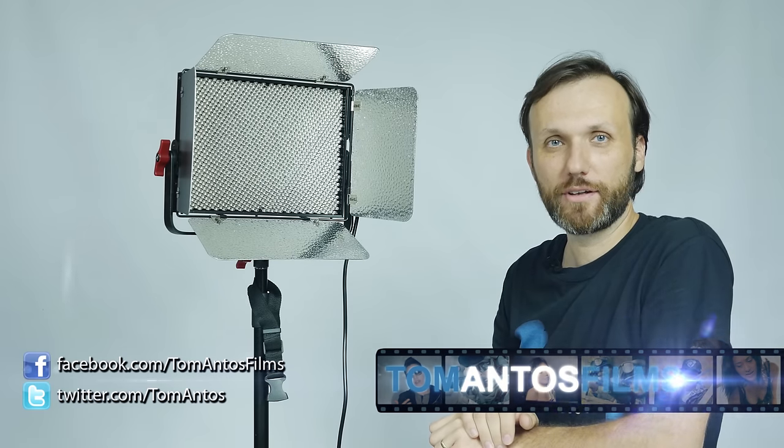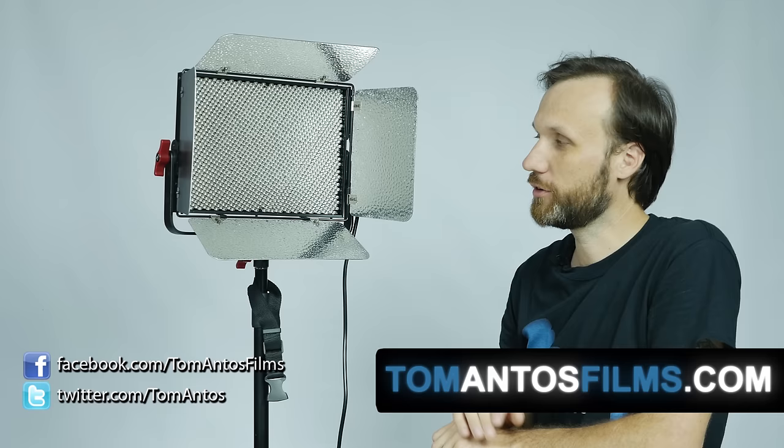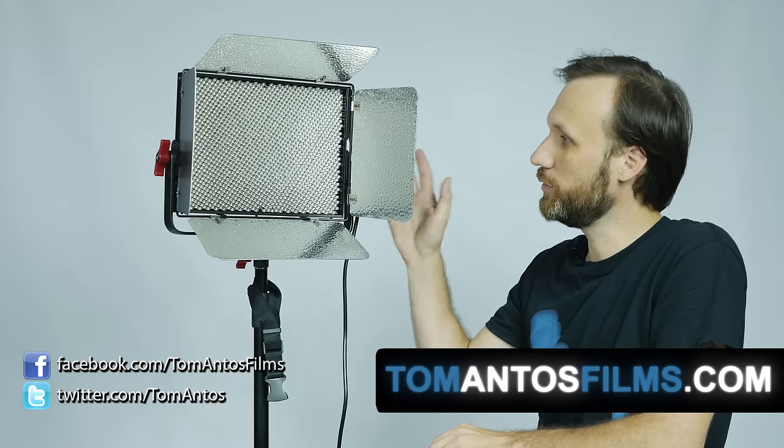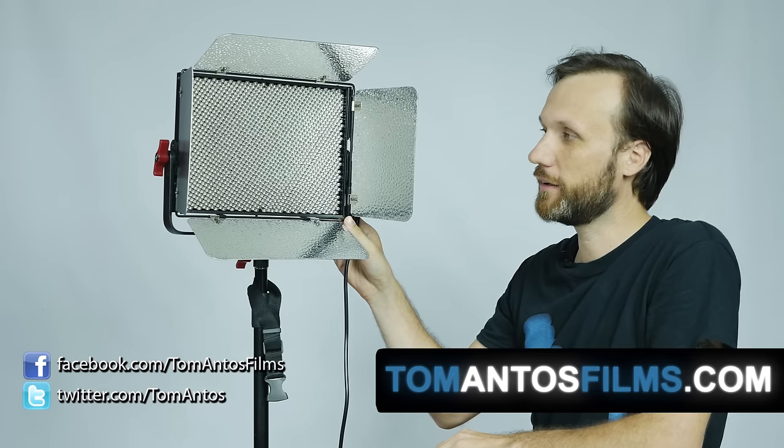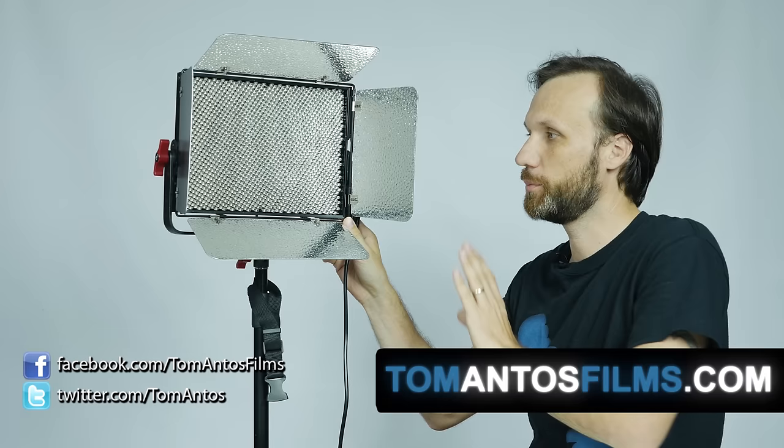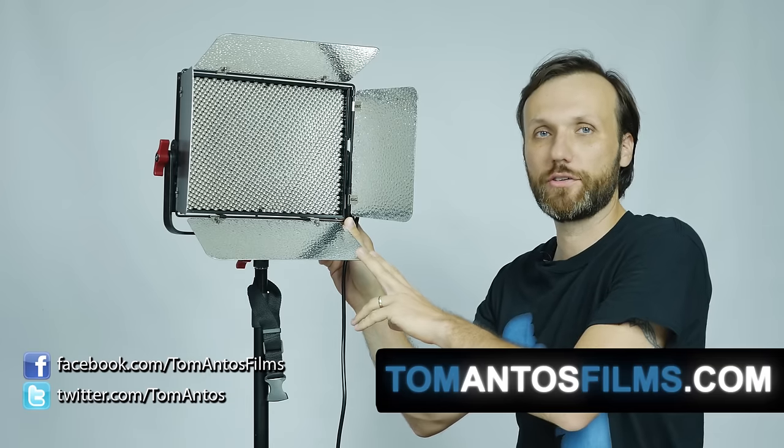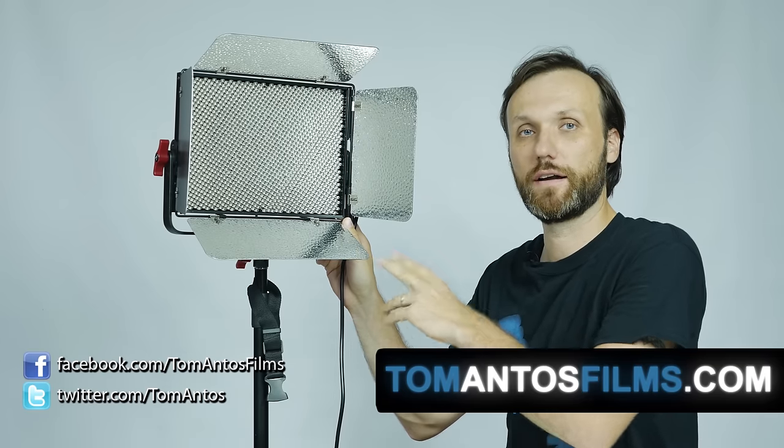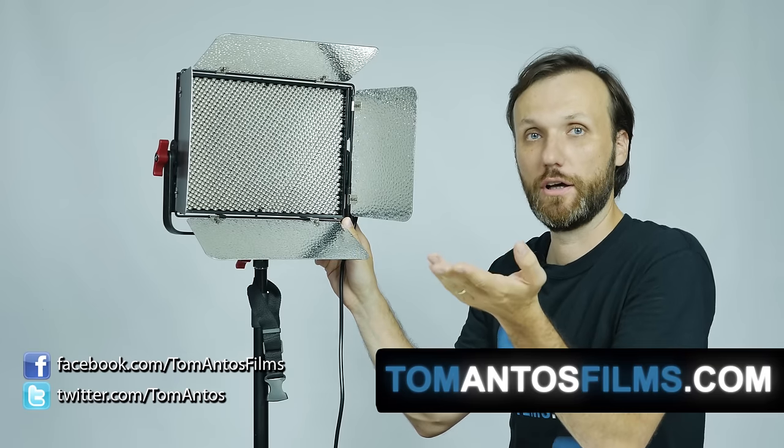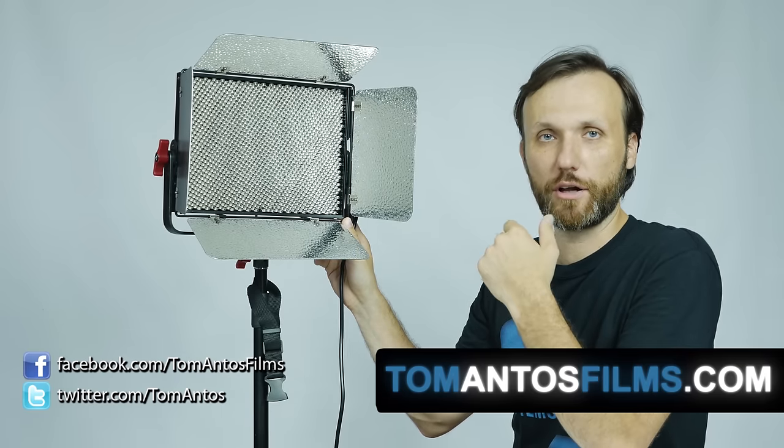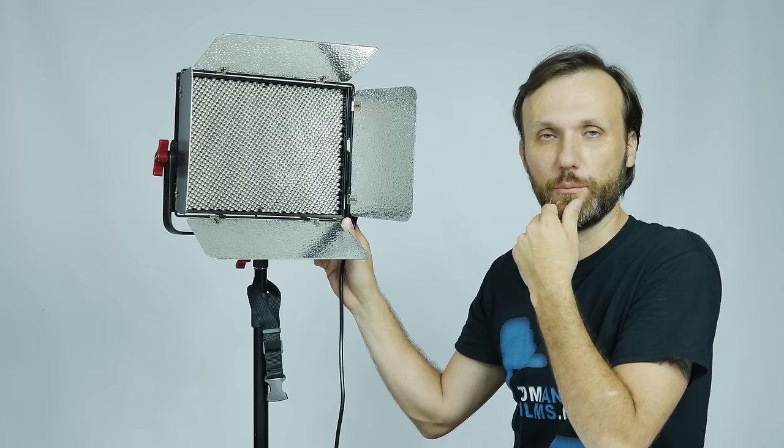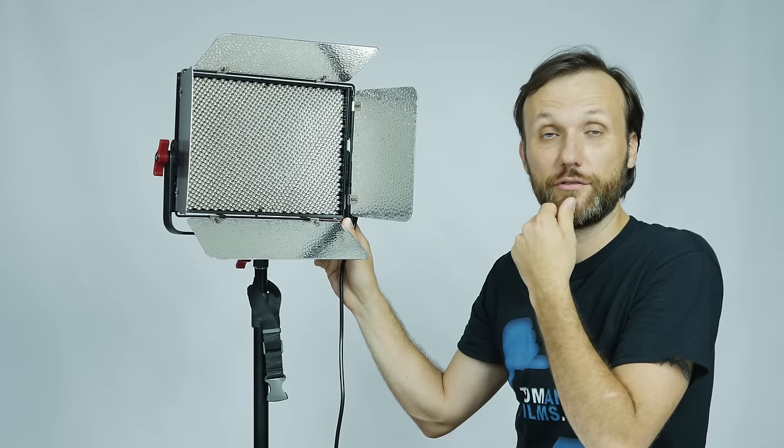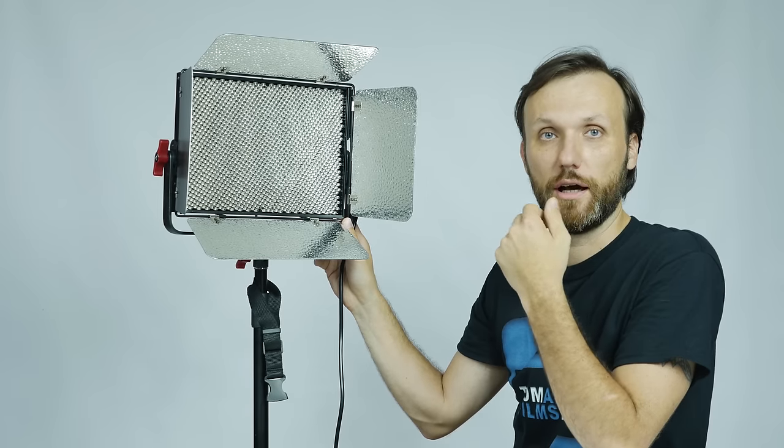Hello, my name is Tom Antos and today I wanted to show you a brand new LED light that just entered the market. This one's produced by Aputure, a company that I already reviewed a few products from, like their VS2 and VS3 portable field monitors.